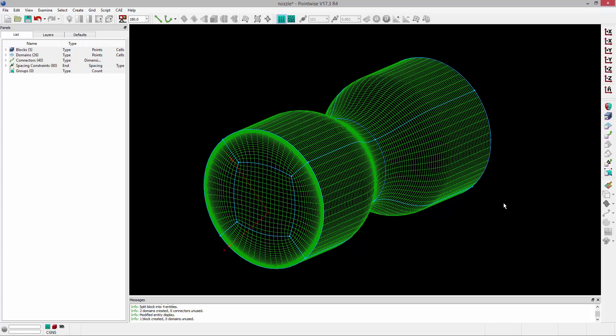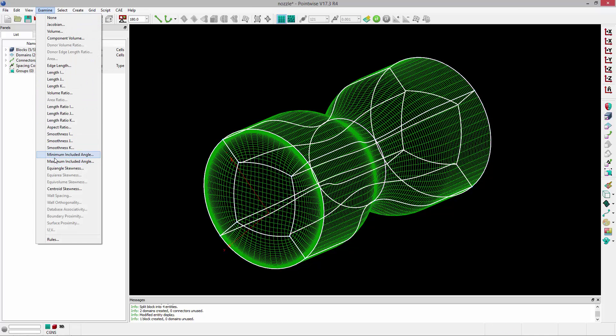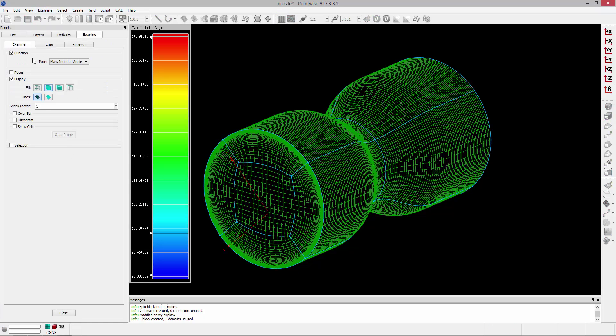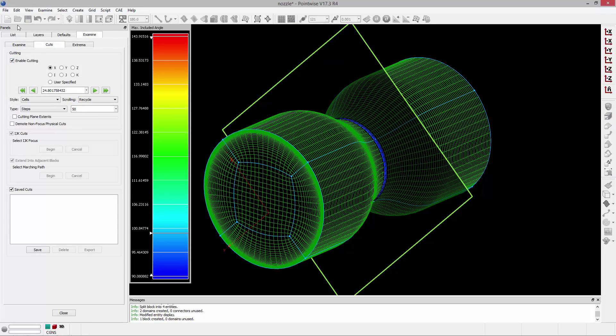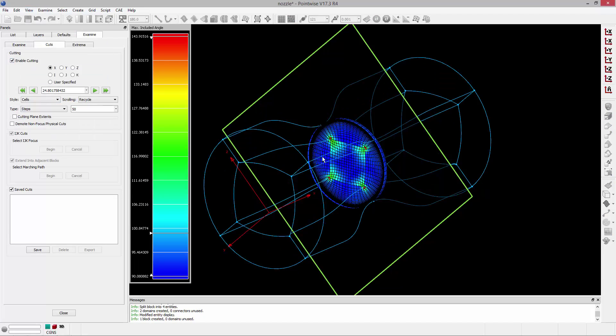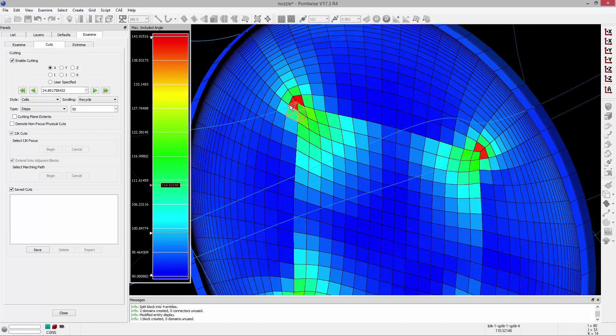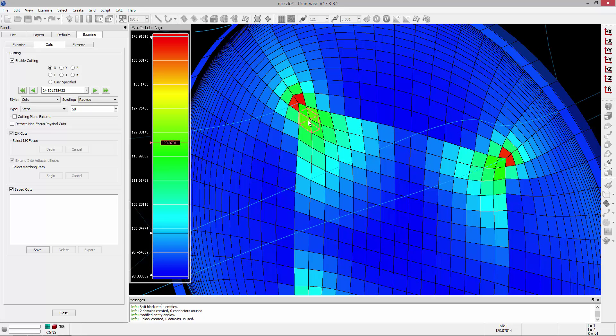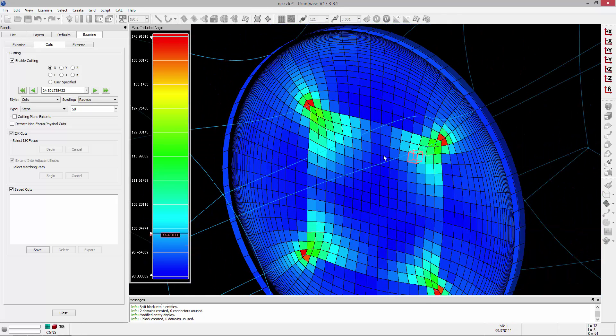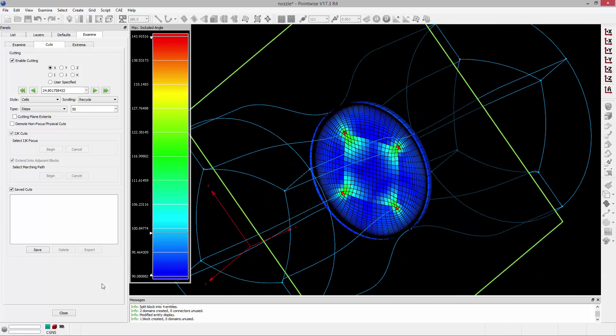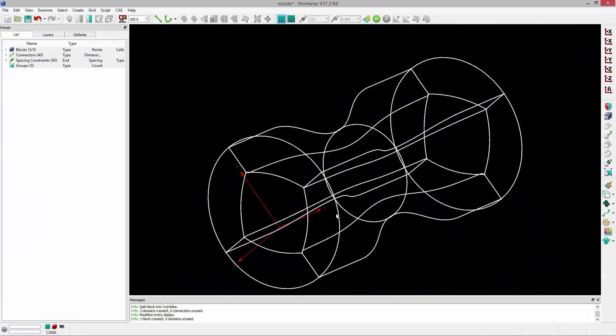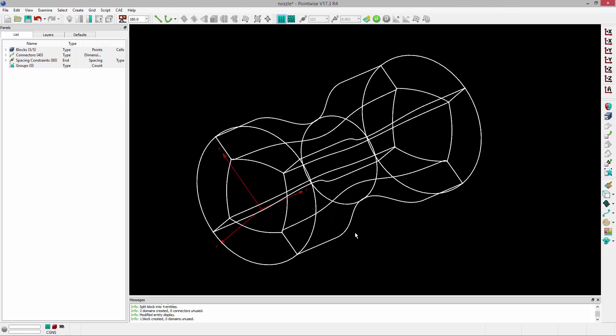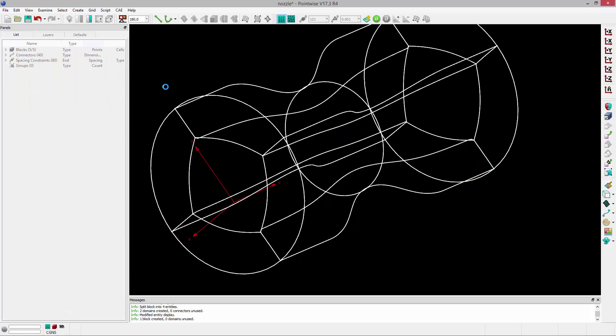So at this point, we're pretty close to done. But now what we need to do is run the solver on the blocks. So if we take a look at those blocks, let's just examine the maximum included angle and take a cut through the center. And you can see that we've got the same sort of thing happening on the interior, where we've got these high included angles and some skewness. And what we can do is actually run the block solver to mitigate those issues. So with the block selected, I'm going to go to grid solve.